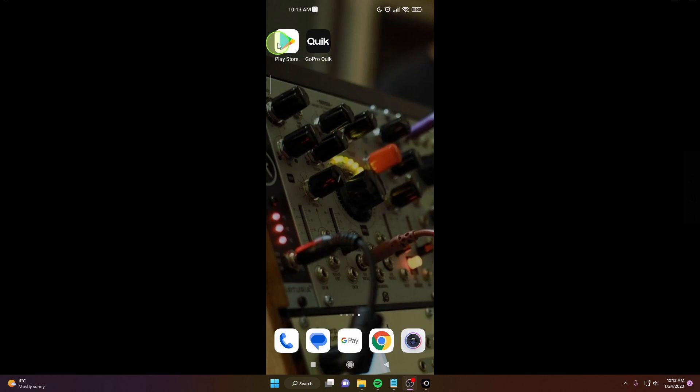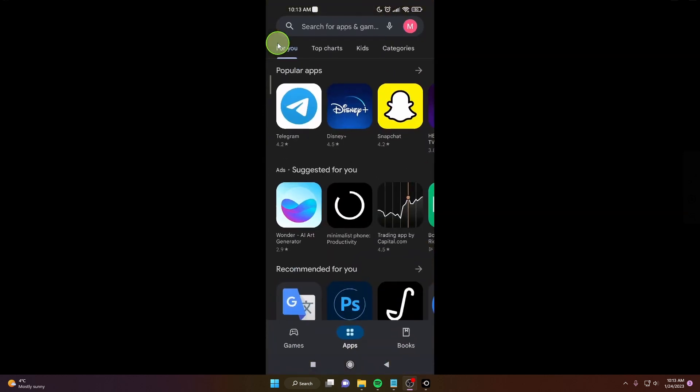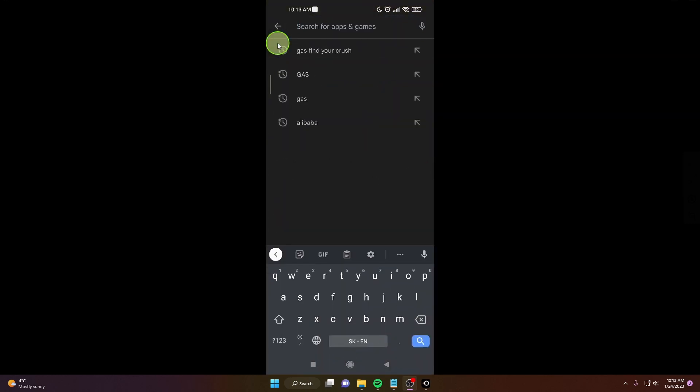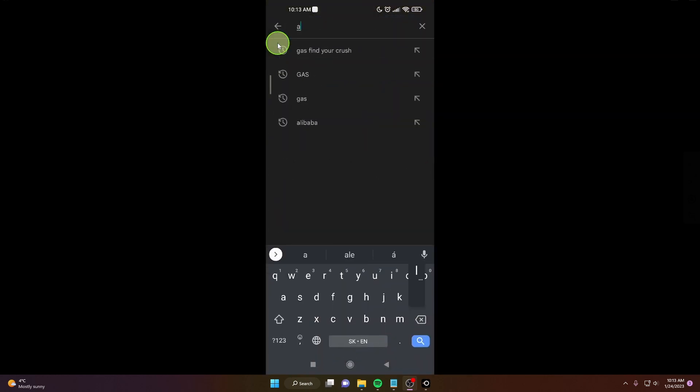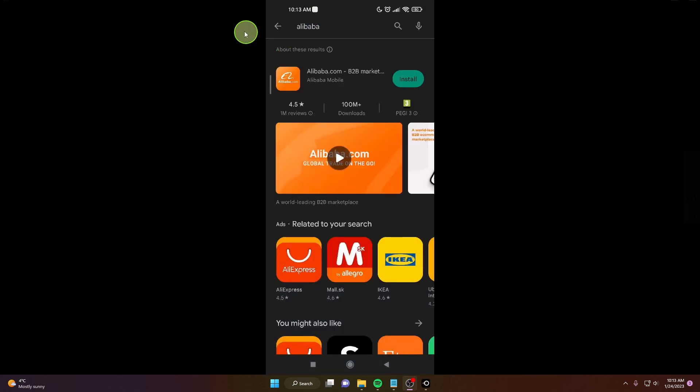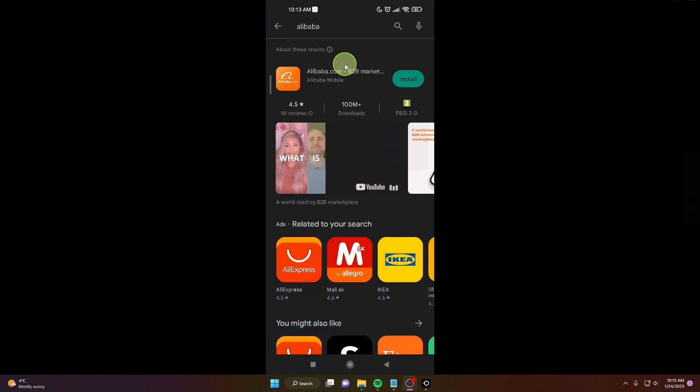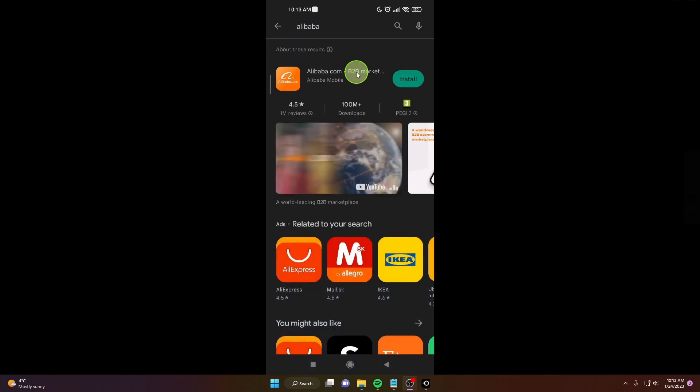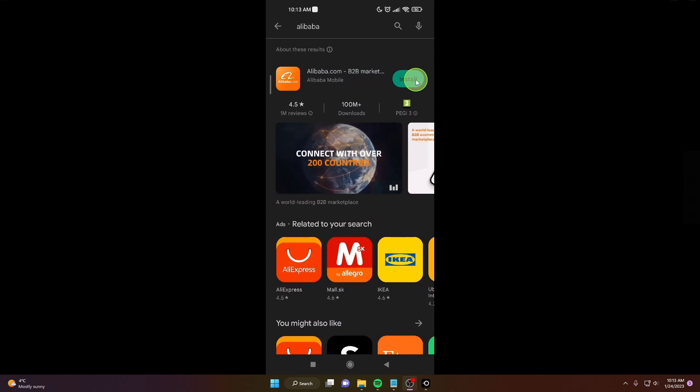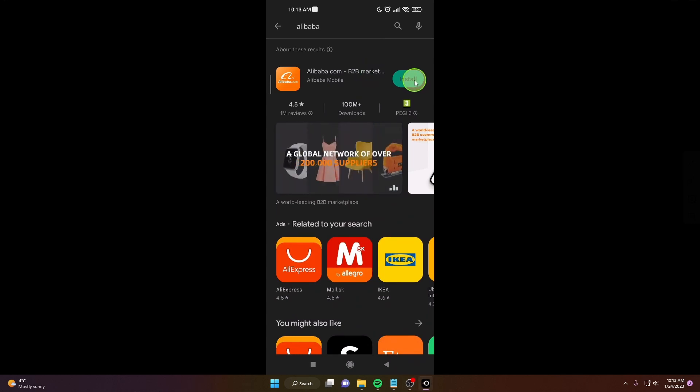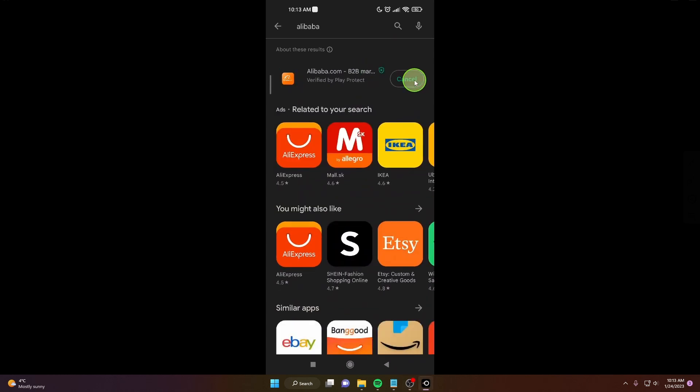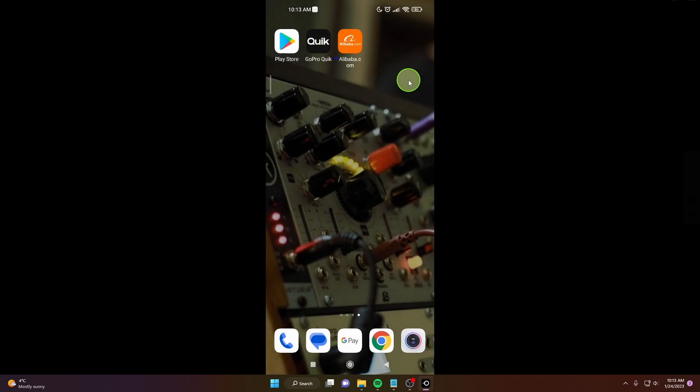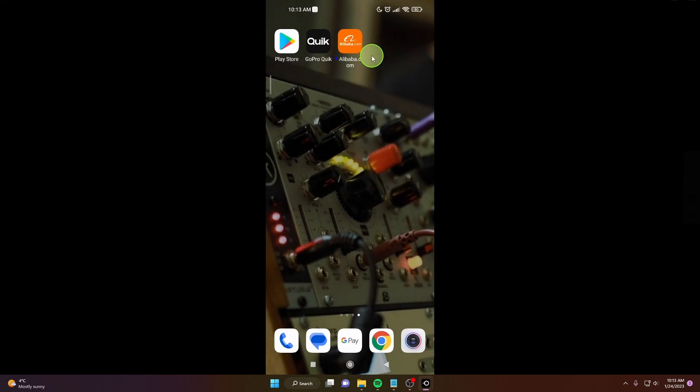Open Play Store or App Store and search Alibaba. Alibaba.com B2B marketplace. Let's go install. Okay, after you install your application, open the app.